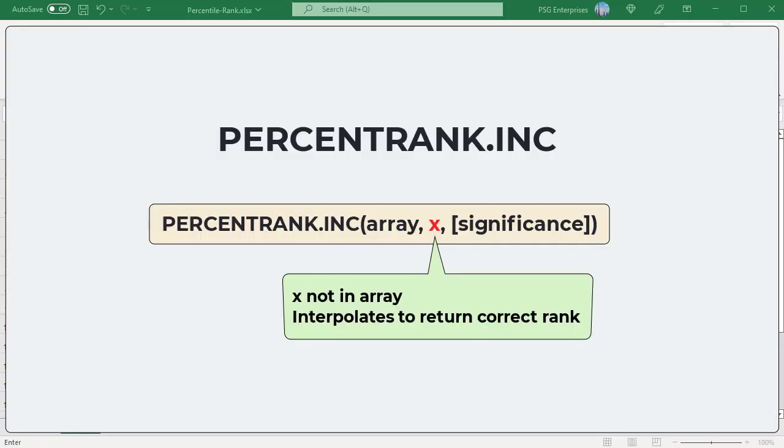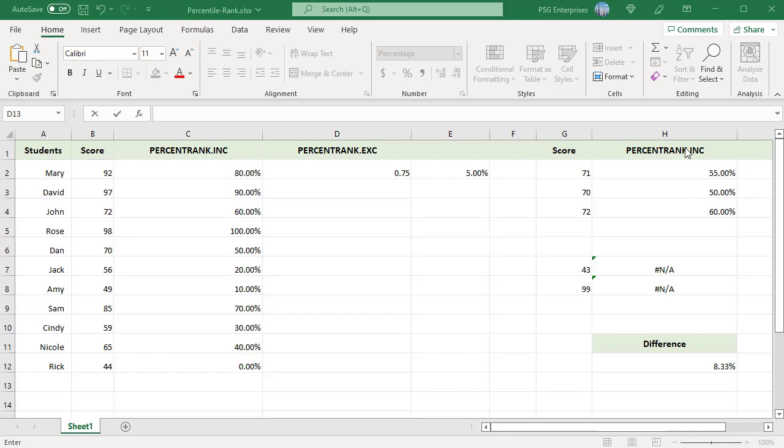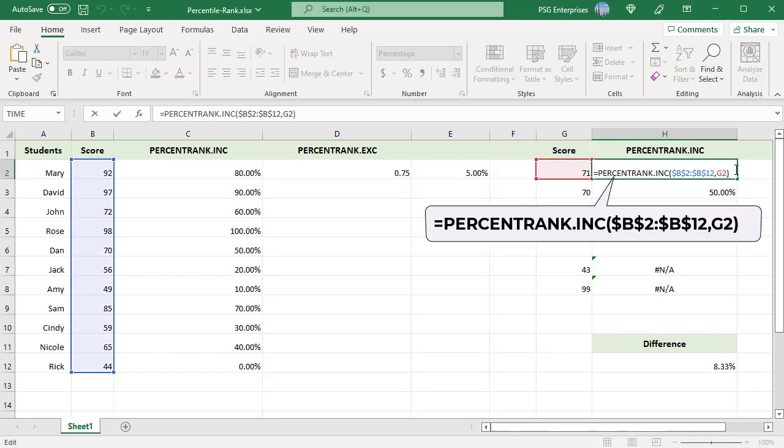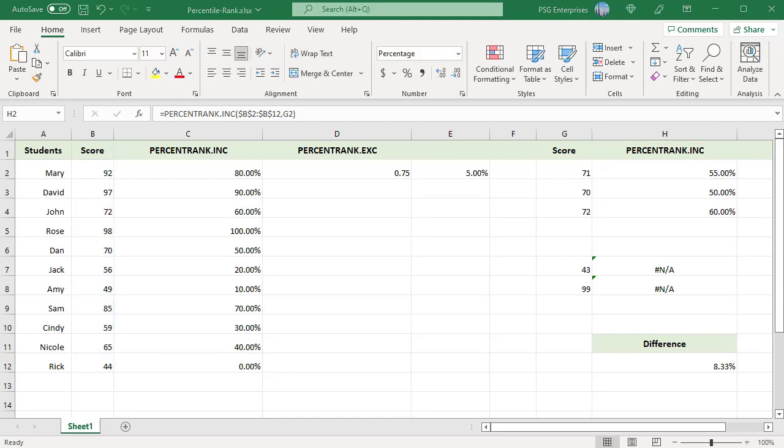If X does not match one of the values in an array, PERCENTRANK interpolates to return the correct percentage rank. For example, when the X value of 71 is passed as an argument to the function, the percentage is interpolated to the value 55%, which lies between the percent rank of 70 and 72, which are 50% and 60% respectively.